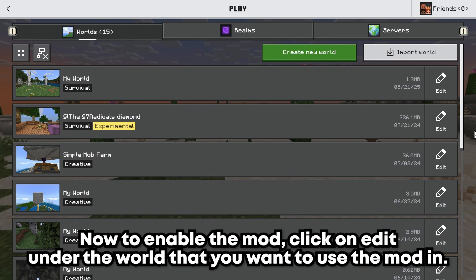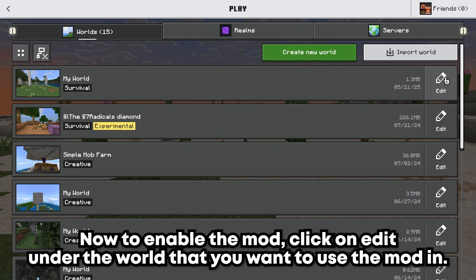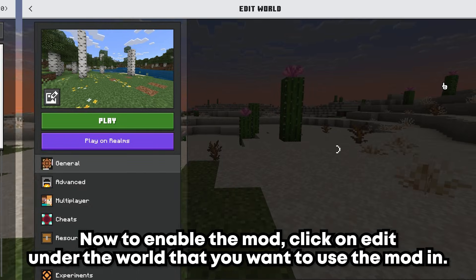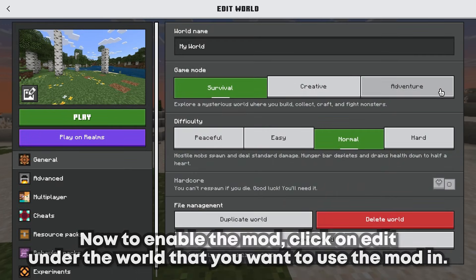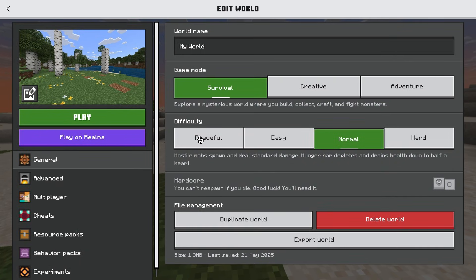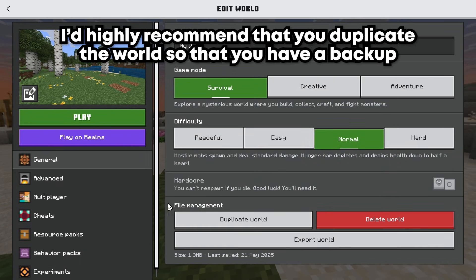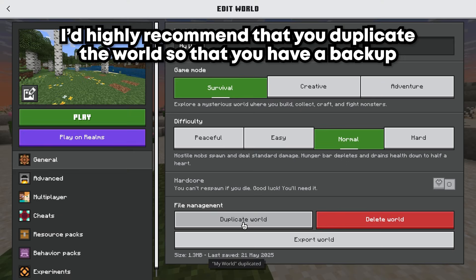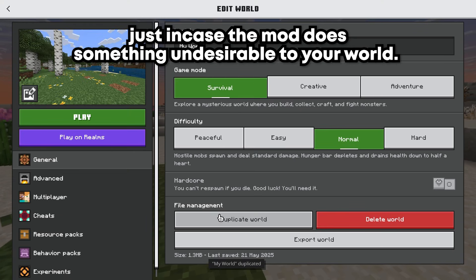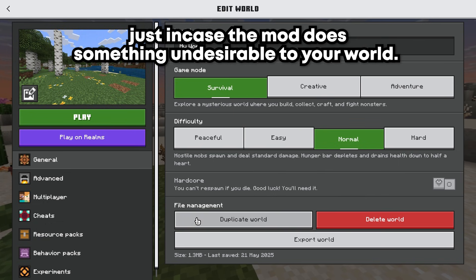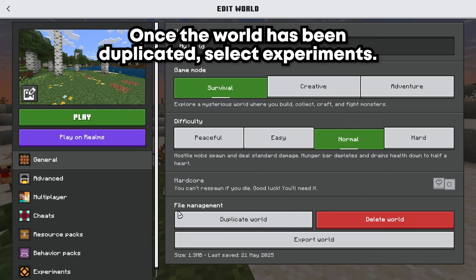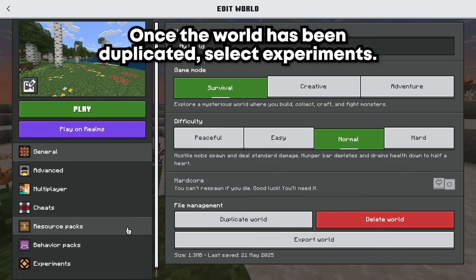Now, to enable the mod, click on Edit under the world that you want to use the mod in. Before we install the mod, I'd highly recommend that you duplicate the world so that you have a backup just in case the mod does something undesirable to your world. Once the world has been duplicated, select Experiments.